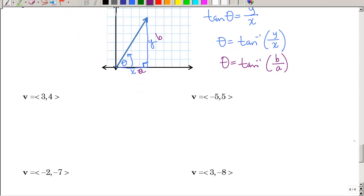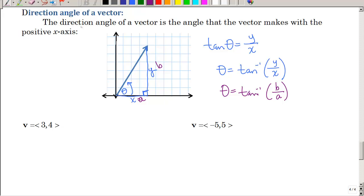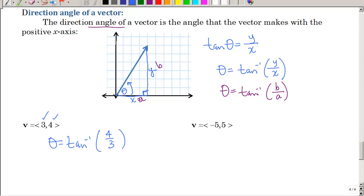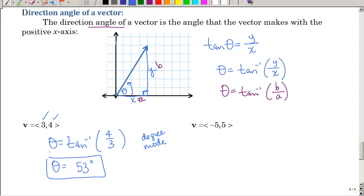So let's find the direction angle of a given vector. Theta equals the inverse tangent of my y-component divided by my x-component. Make sure your calculator is in degree mode. Punching that in and rounding to the nearest degree, I get 53 degrees. Is that reasonable? Both components are positive, so that's the first quadrant. Plotting 3, 4 — 53 degrees is a reasonable answer.